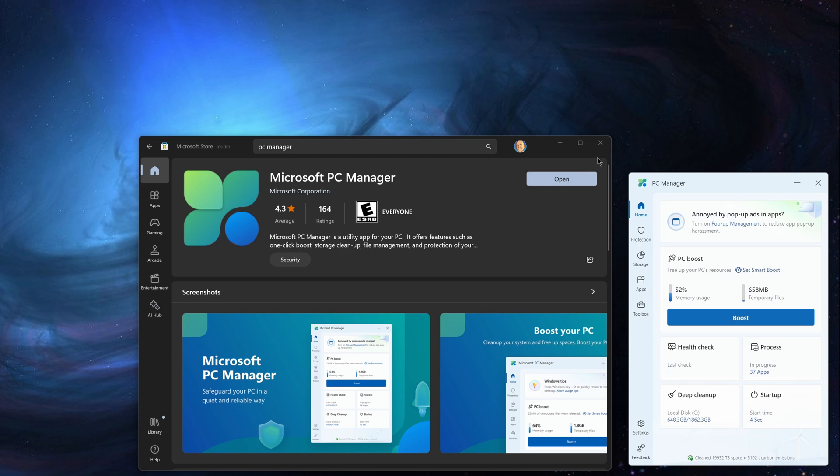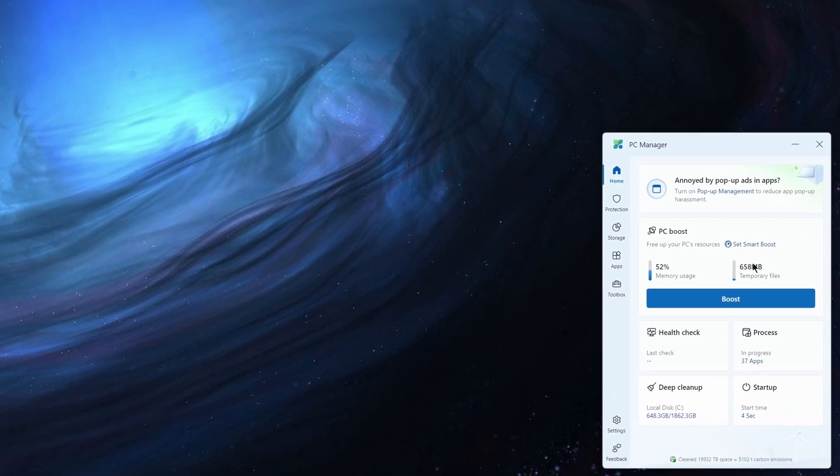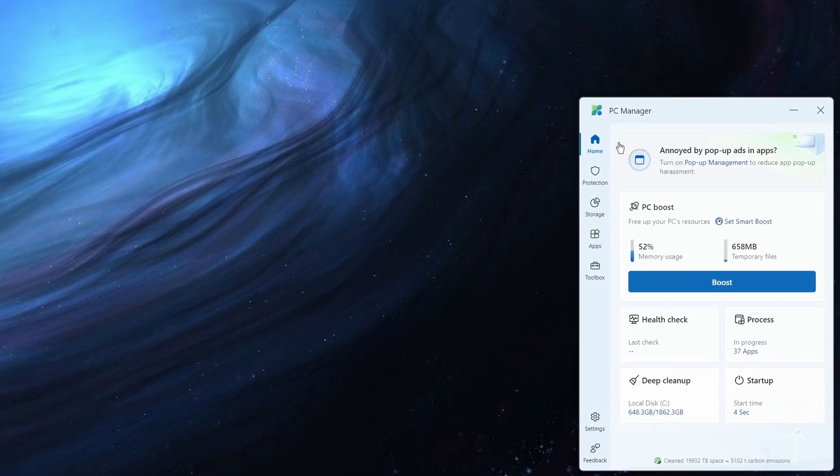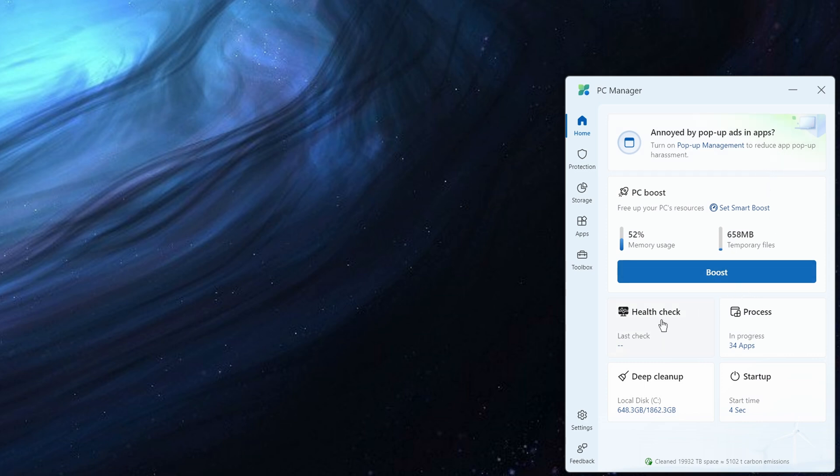Once installed you'll click open and it will show you this window. Now it starts on the home screen where it's giving you the option to manage pop-up management, turn on PC boost and some various health check process, deep clean up and startup options.